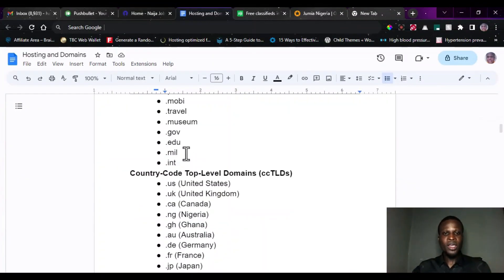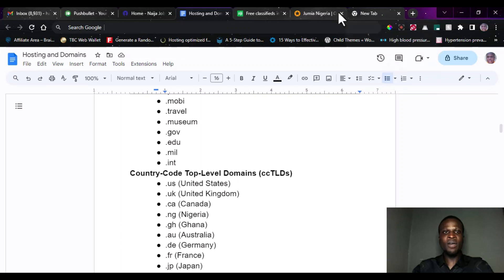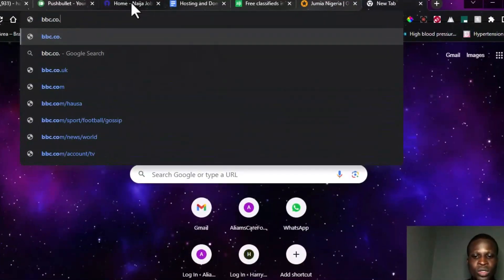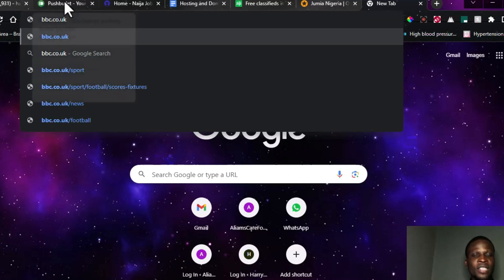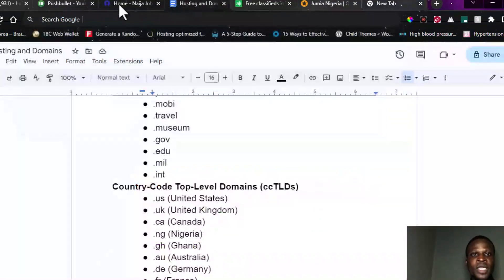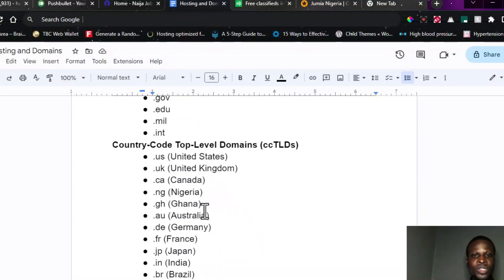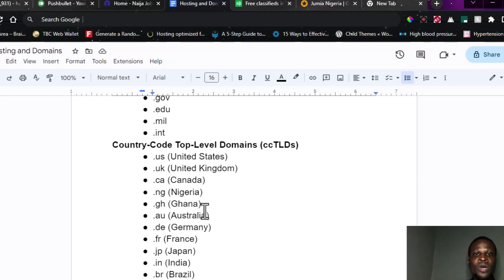There are some cases where you have a country top level domain. For instance, if you visit bbc.co.uk, the top level domain here is .uk — that is the country top level domain, also known as the country code top level domain. Every country has their code, just like in phone numbers — the US has plus one, Nigeria has plus two three four. All countries have their country dialing code, and on the internet, all countries also have their abbreviations for domain names.